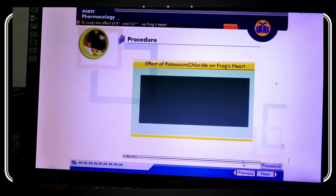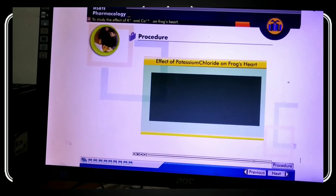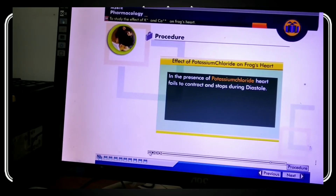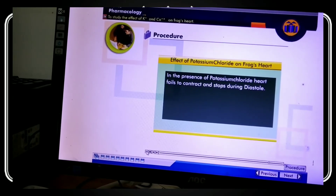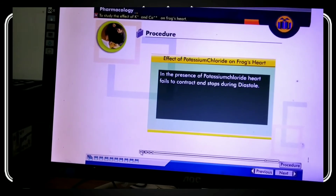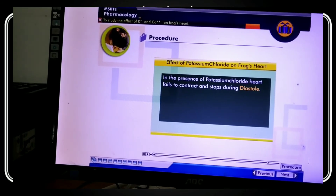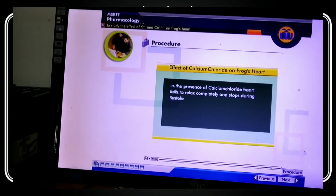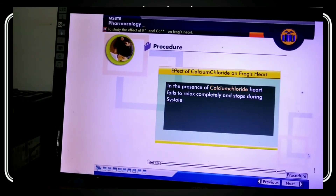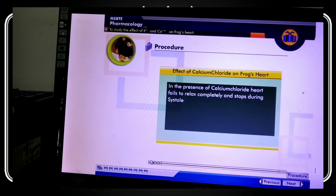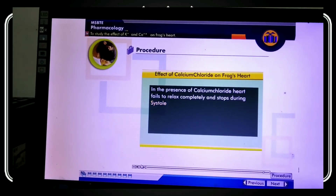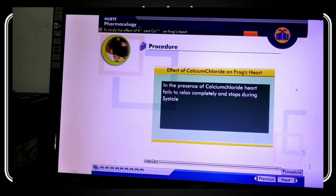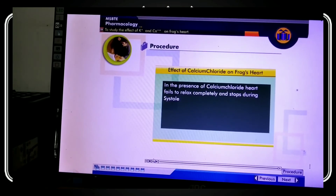In summary: in the presence of potassium chloride, the heart fails to contract and stops during diastole. In the presence of calcium chloride, the heart fails to relax completely and stops during systole. If the concentration of potassium or calcium increases beyond normal, their effects on the heart become more pronounced.